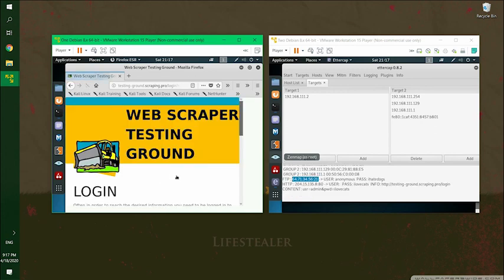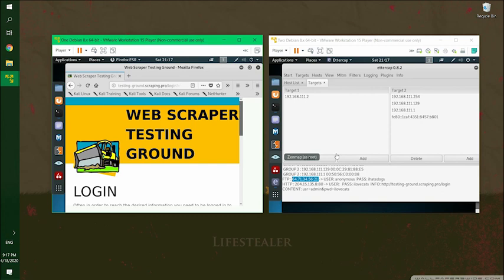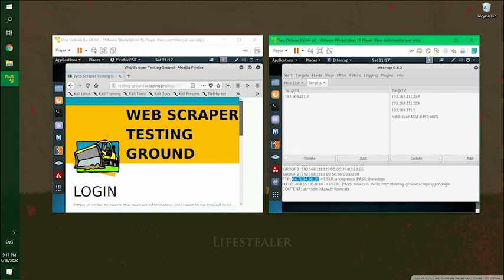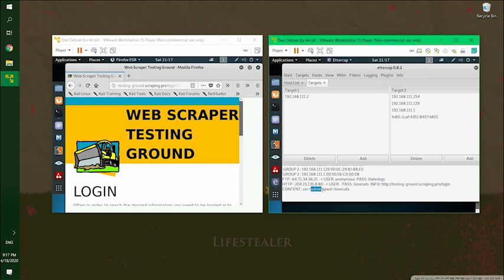And then over here, it captures that as well. And the whole time, the user never notices because we're in the middle. There's no warning banner that pops up and the user won't notice if you do layer two man in the middle attack. So you've got the protocol, HTTP. The website which is here, the username which is the admin and also the password, iHeatDocats.